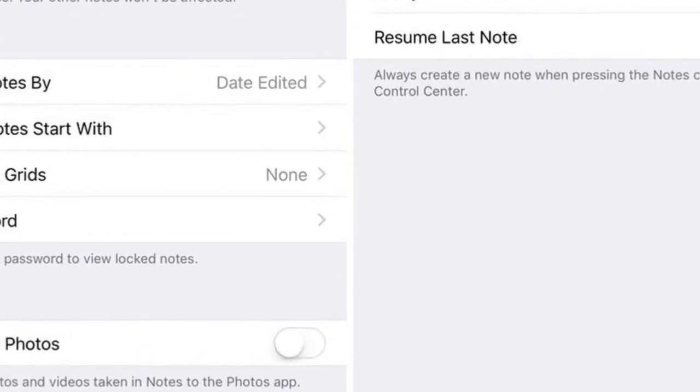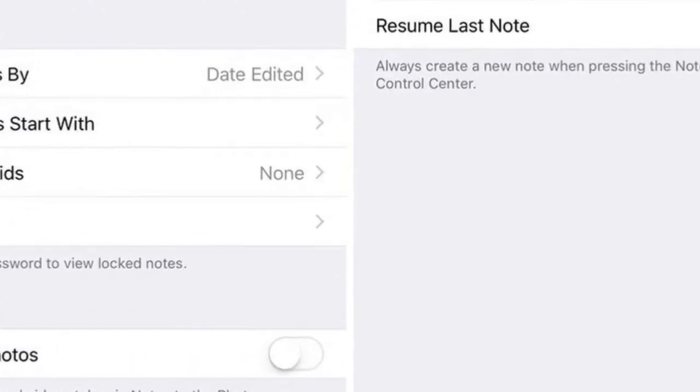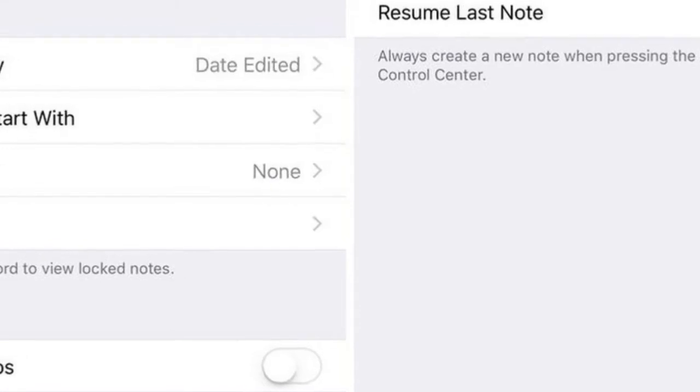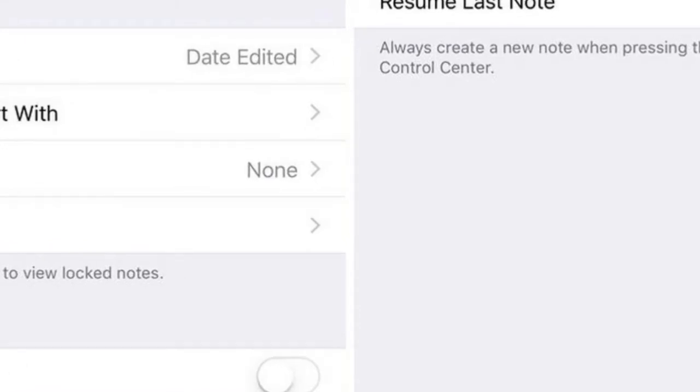Feature 9: You can now add a shortcut to the Notes app in iOS 11's revamped Control Center and access Notes from the lock screen. Hidden in Settings > Notes is an option to select whether you want Notes to open the last note you edited or if you want to create a new note every time you access Notes from the lock screen.